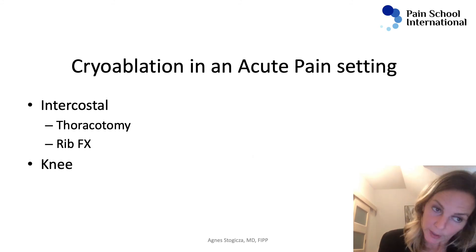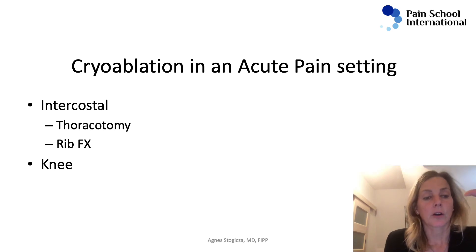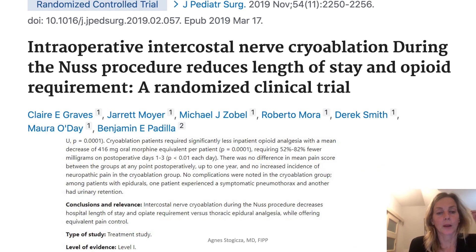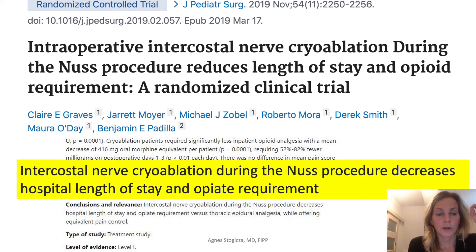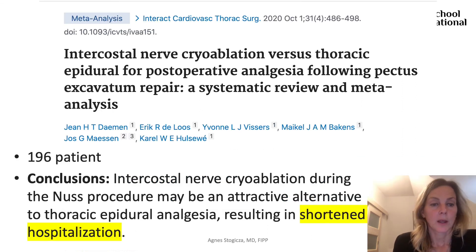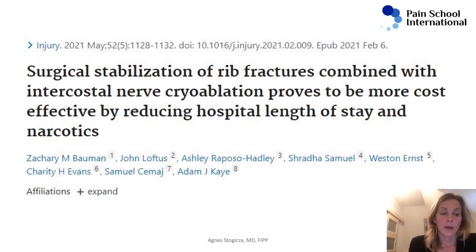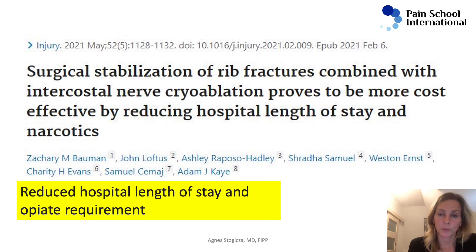Finally, we're going to talk about cryoablation in the acute pain setting. Most studies are available about intercostal cryo and knee cryo, but it's not enough still. This one is a randomized controlled trial for pectus excavatum — level one evidence showing that if you freeze the intercostal nerve, the length of hospital stay and opioid requirement decreases. Another study, a systematic review and meta-analysis of a total of 196 patients, again showed shortened hospital stay. You can also use intercostal cryo for rib fractures in an acute pain setting, again with shorter hospital stay and less opioid use.